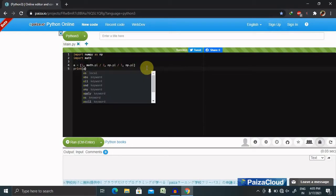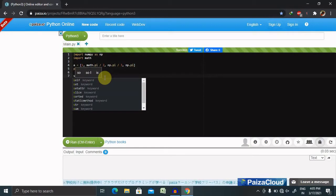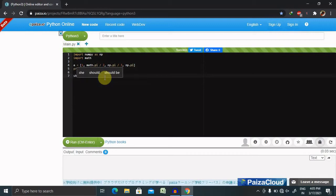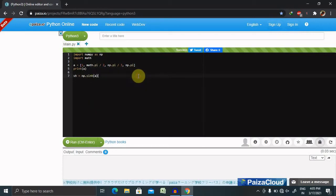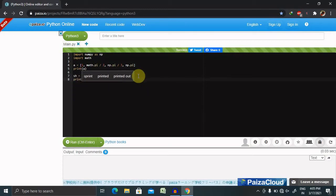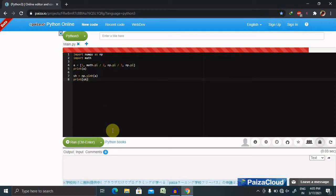To perform the hyperbolic sine function, we set sh equal to np.sinh with the array name, then print sh. When I run this, I will get the hyperbolic value of sinh.